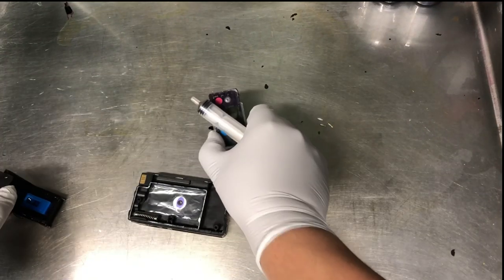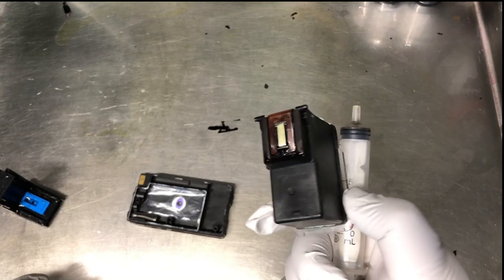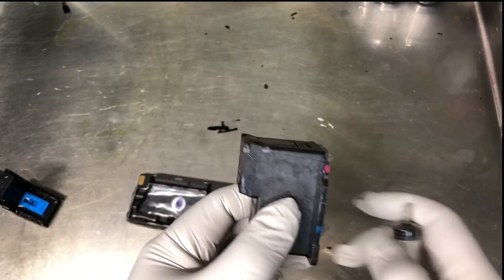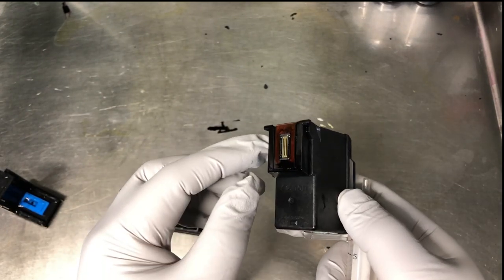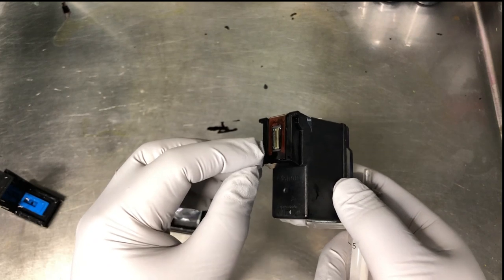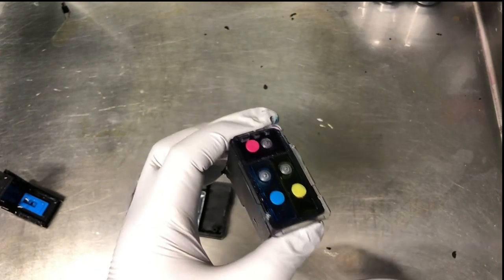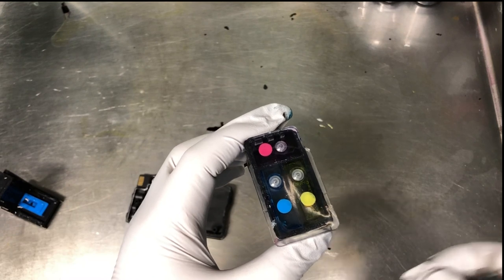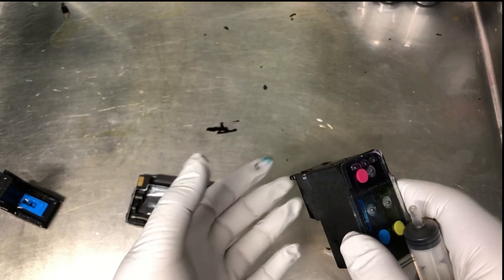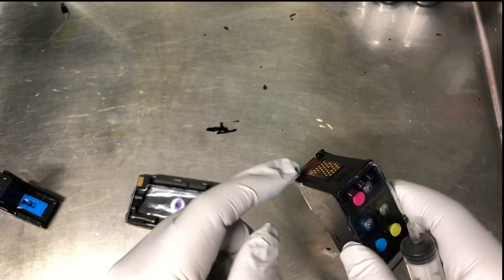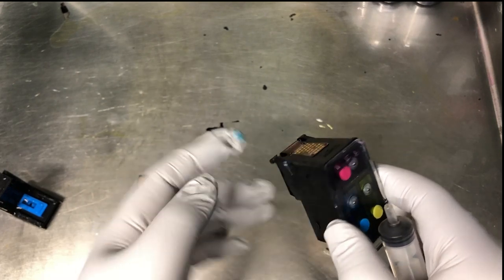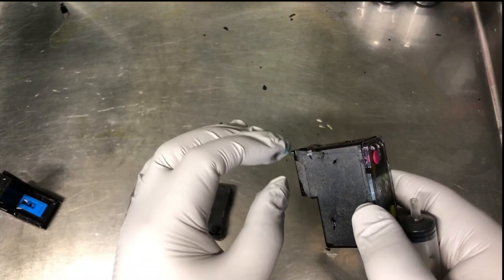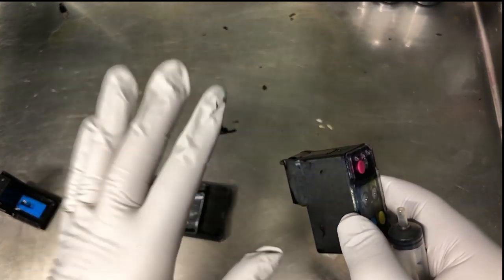When you start talking about how different printers clean their printhead, this is an integrated printhead, which is the cartridge and the printhead in built-in one unit. HP and Canon use those kind of printhead. So you put the electricity on those ribbons and the ink spills from the nozzle underneath.